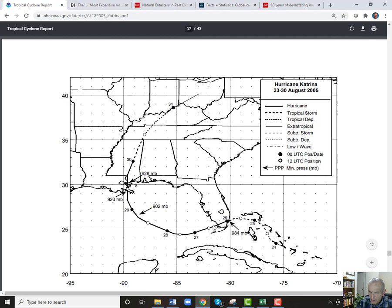Here's what I wanted to show you — you can see how Katrina went across Florida, then went back out and got stronger, then came across here. It was pretty strong when it hit Florida but very, very strong when it hit New Orleans. So it did damage in both places — this is a pretty serious storm that hit twice.